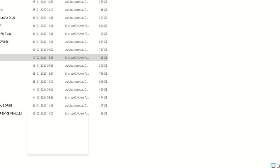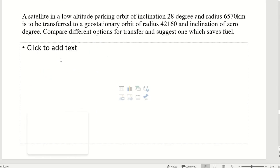Today we are going to discuss a problem on plane change. A satellite in a low altitude parking orbit of inclination 28 degrees and radius 6570 km is to be transferred to a geostationary orbit of radius 42160 km and inclination 0 degrees. Compare different options for transfer and suggest the one which saves fuel.